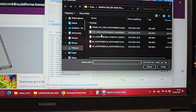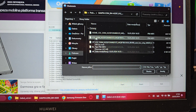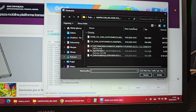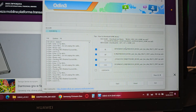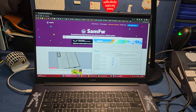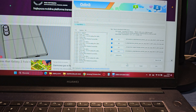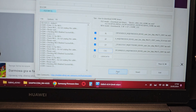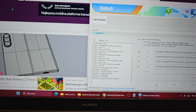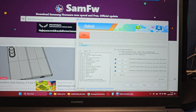Get back to Odin and unpack the file which you downloaded from the site. Easily pick the file like you see — BL to BL, AP to AP, CP to CP, and CSC to CSC. We also have a boot file CSC, so choose the first option.